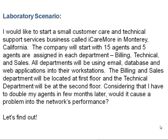The billing and sales department will be located on the first floor and the technical department will be on the second floor. Considering that I have to double my agents in a few months, would it cause a problem with the network's performance?